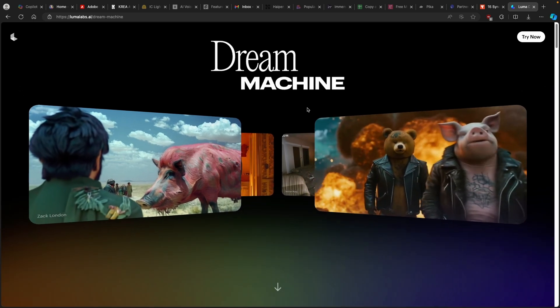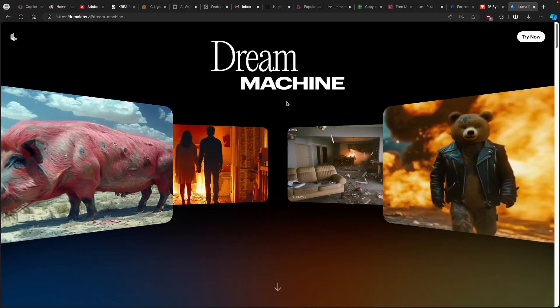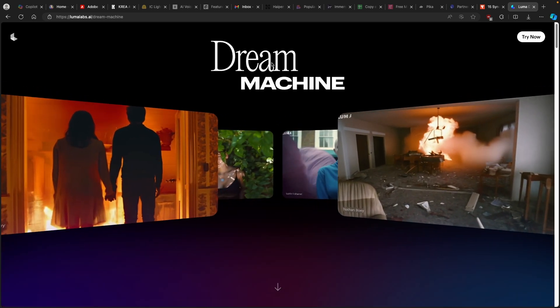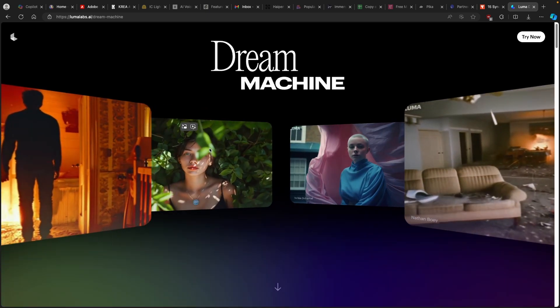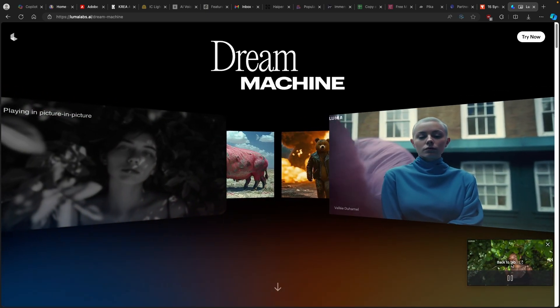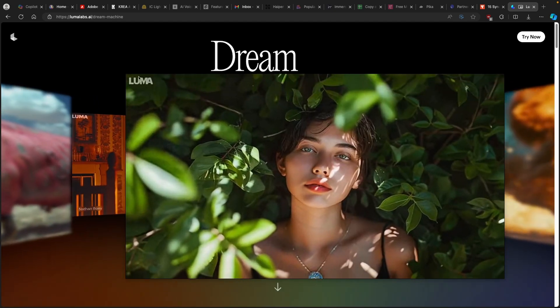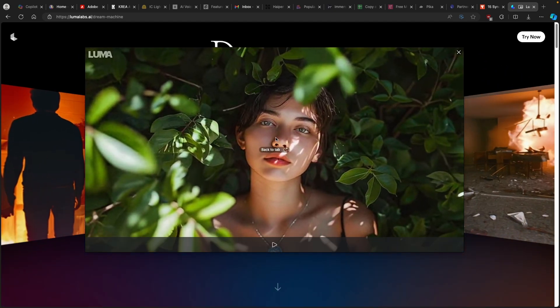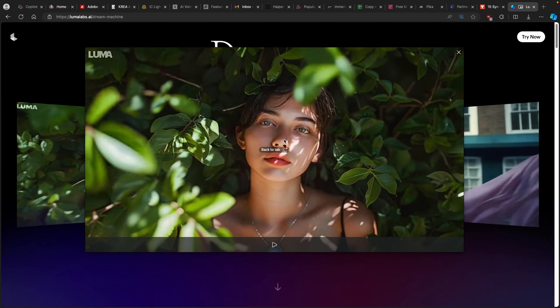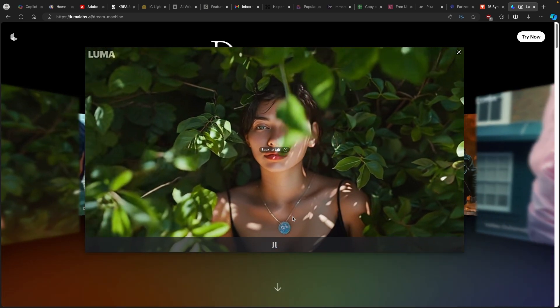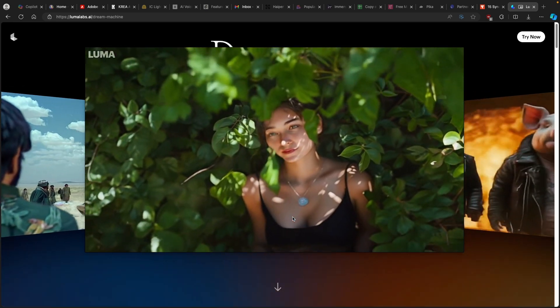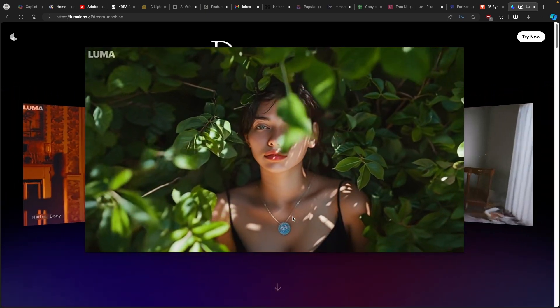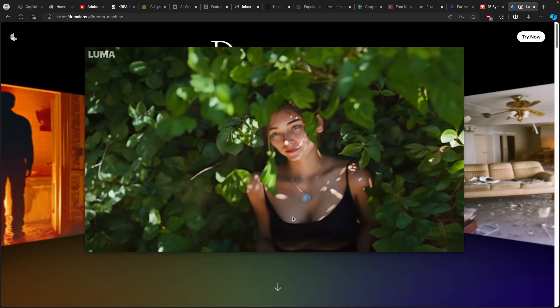And right now, let's also take a look at one of the creations of this AI generation tool. Let's click on this one, for example, and let's take a look. And let's take a quick look how the Dream Machine actually created a video from images, apparently. Yeah, so this is a sample video.